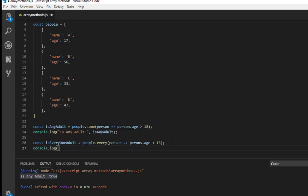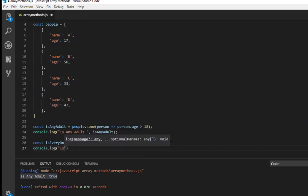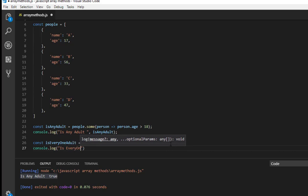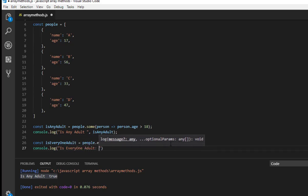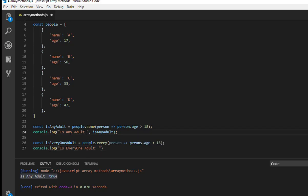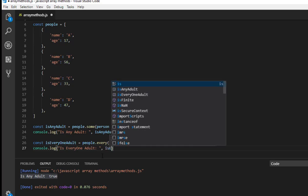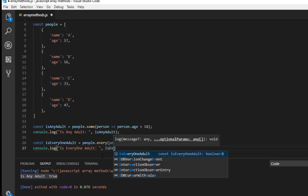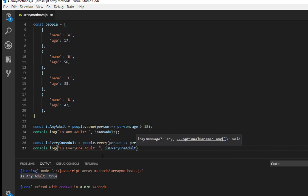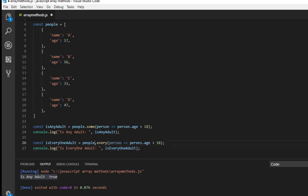So in this case actually we have 17 and it should return false in this example. However, we'll see the output. Even though we have 56, 33, and 47, we have one element which doesn't fulfill the condition which is 17.